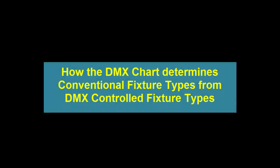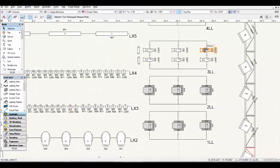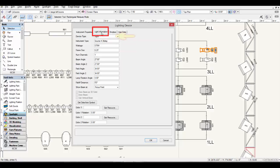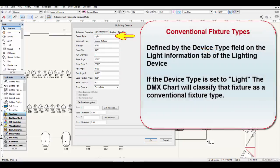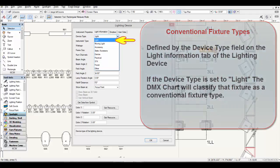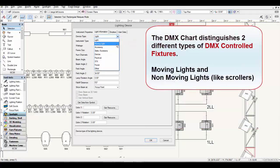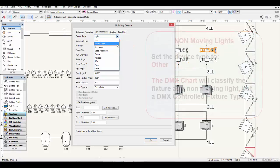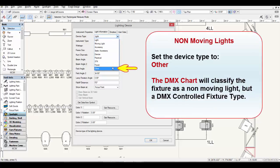Let's look at how the DMX chart determines a conventional fixture type from a DMX-controlled fixture type. In Vectorworks, when you access the device window of a fixture type from your plot and select the Light Information tab, you'll find the device type. If the device type is set to 'light,' the DMX chart will classify that fixture as a conventional fixture type. If set to 'moving light,' it is classified as a moving light DMX-controlled fixture type. If set to 'other,' it is classified as a DMX-controlled fixture type, but not a moving light.